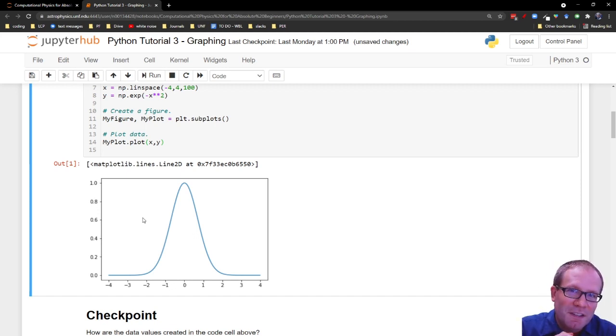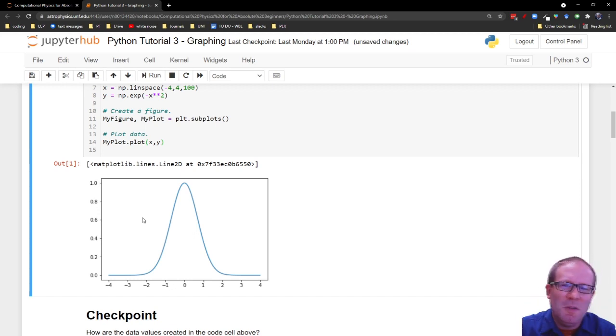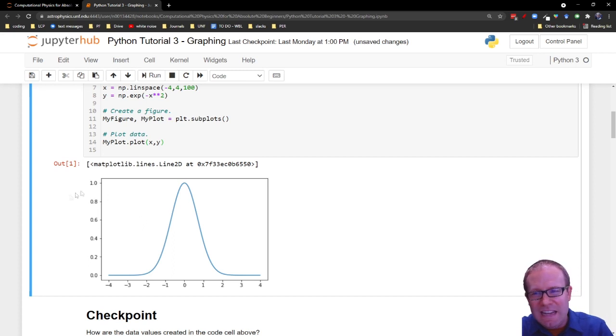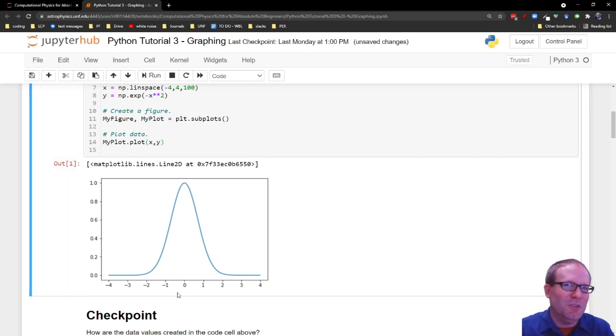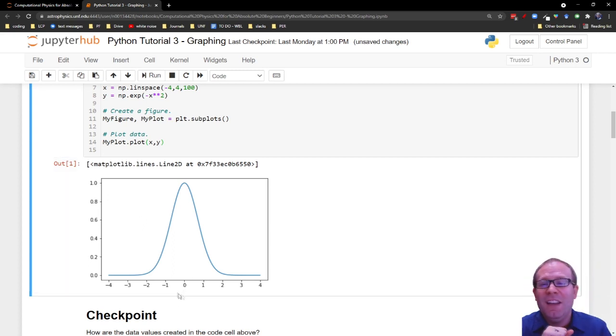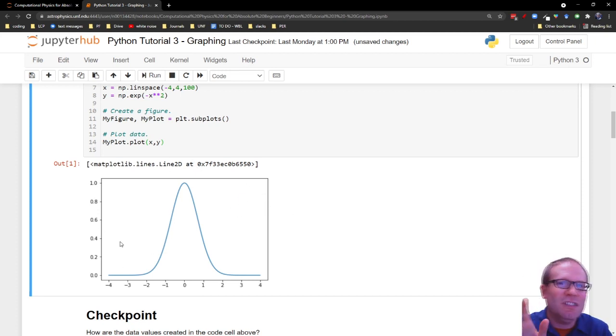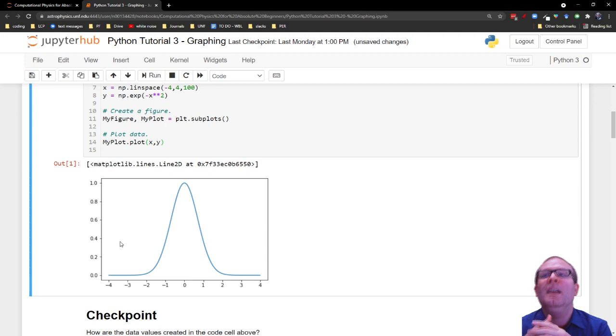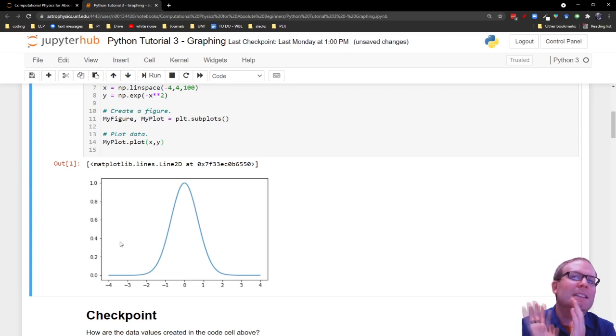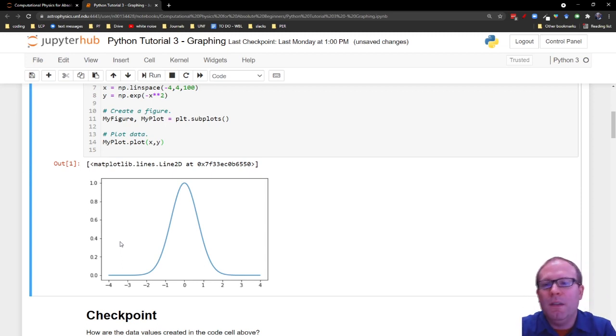Now, you know from looking at graphs in lab that you do technically need more than this. You need actual titles for your axis - what are you graphing? It's proper to have a title, it's proper to have a legend. Sometimes you want to add extra tick marks, sometimes you want to add some text to it. But there are ways of doing that. But this is the basic, the very basic way of getting out a graph.